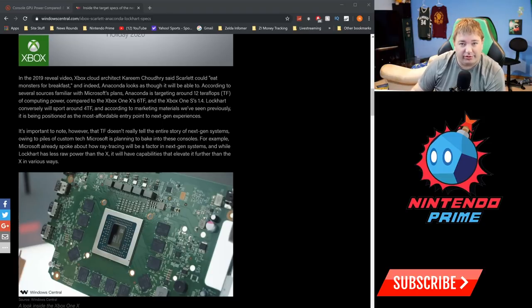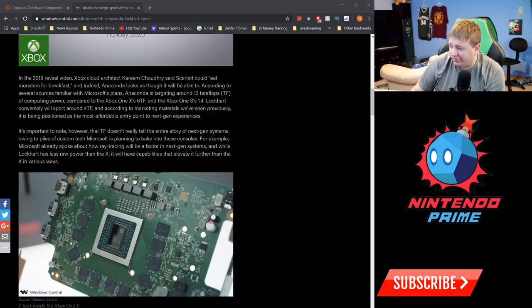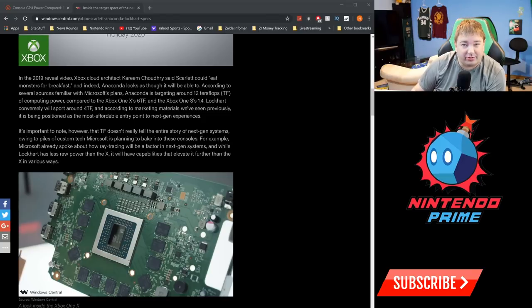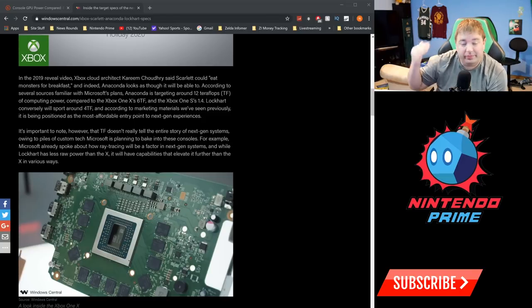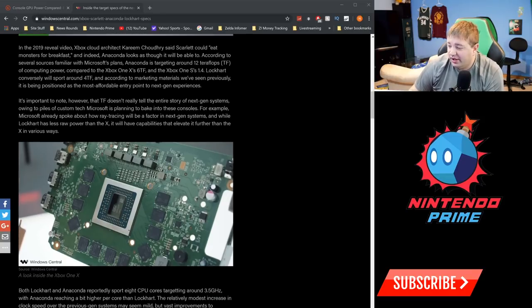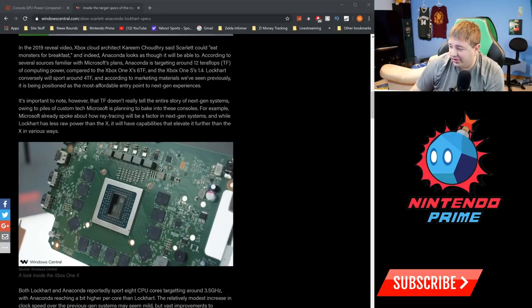Just want to keep this in perspective, because it's very unlikely that Lockhart's going to be outperformed by the X overall. According to the marketing materials we've seen previously, it has been positioned as the most affordable entry point to next-gen experiences, because it doesn't sound like PlayStation has anything planned but just a straight-up PlayStation 5.